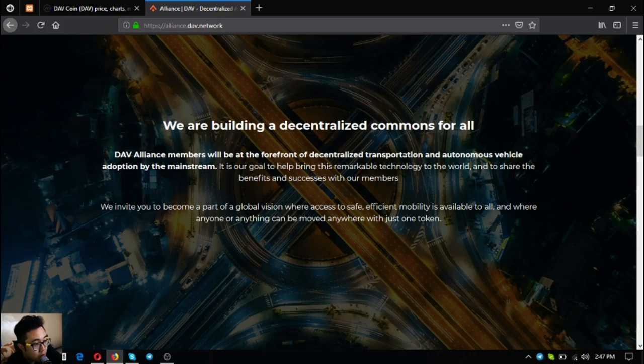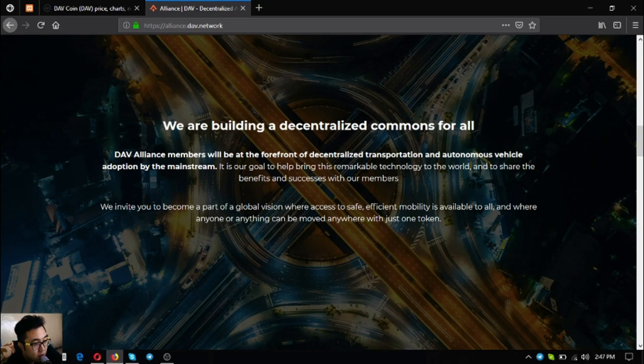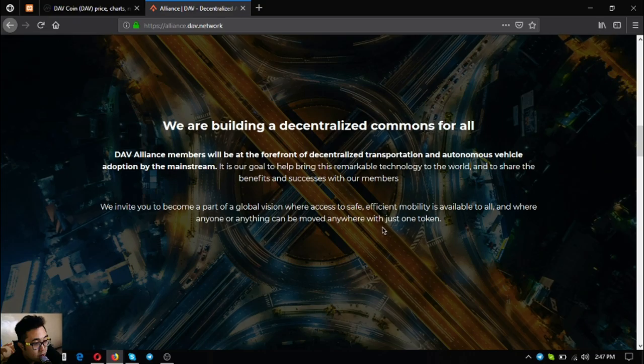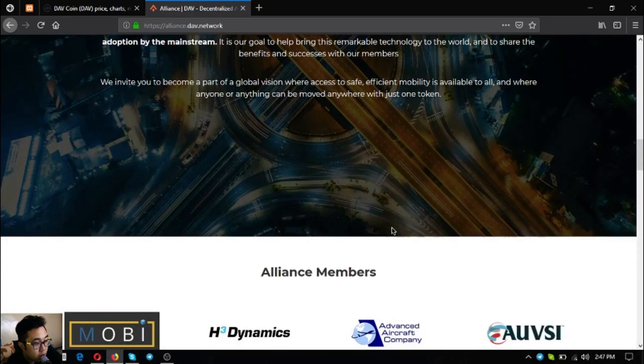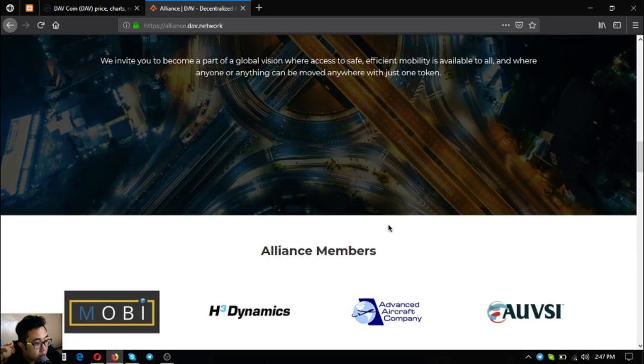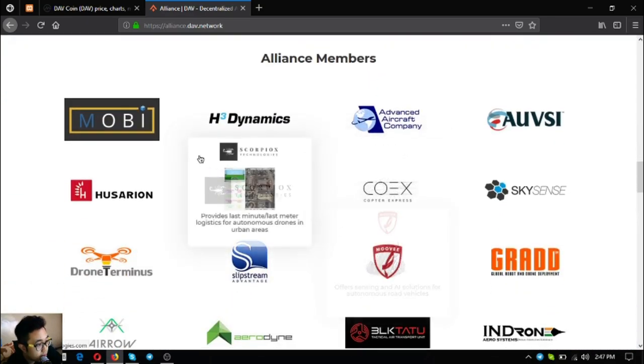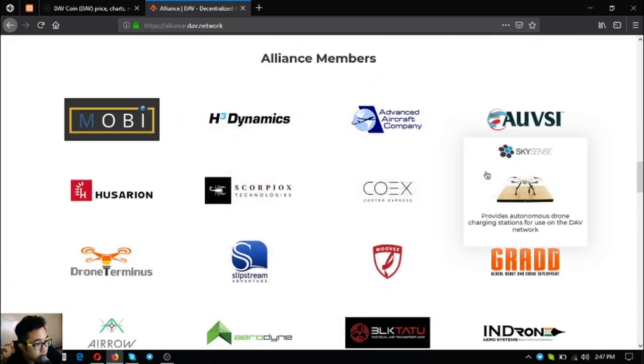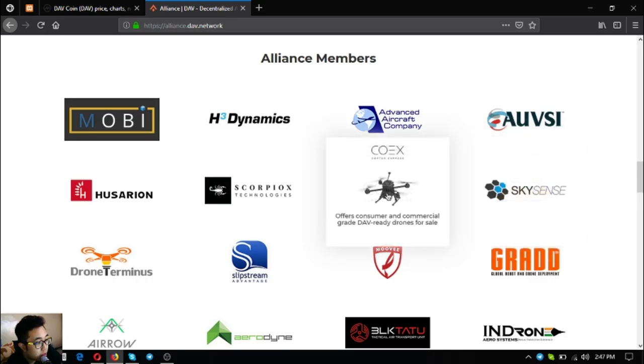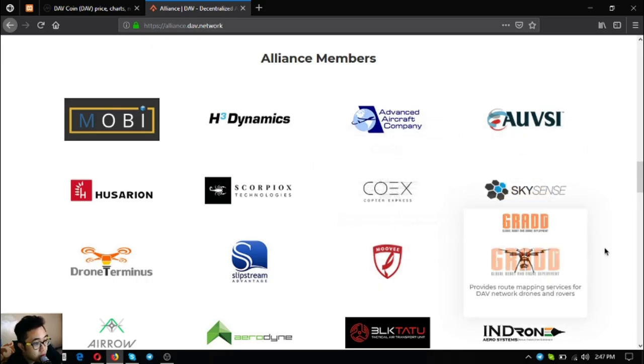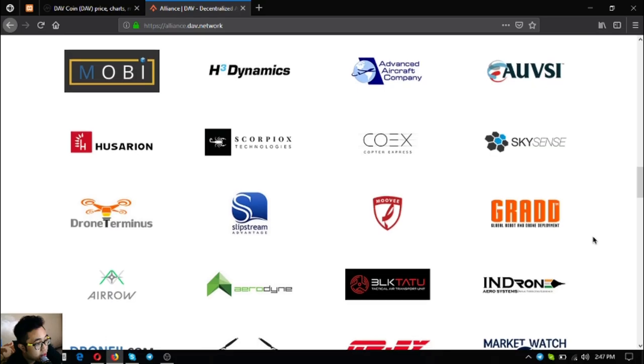They are building a decentralized commons for all. Alliance members will be at the forefront of decentralized transportation and autonomous vehicle adoption by the mainstream. It is their goal to help bring this remarkable technology to the world and share the benefits and successes with their members. They invite you to become part of the global vision where access to safe efficient mobility is available to all and where anyone or anything can be moved anywhere with just one token.